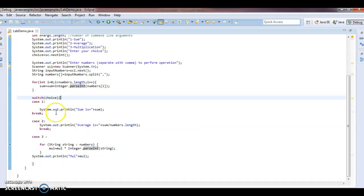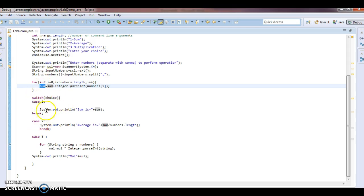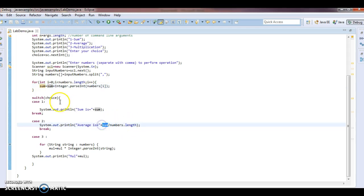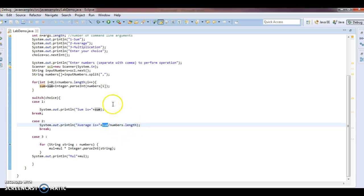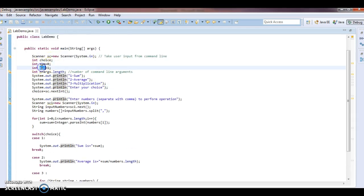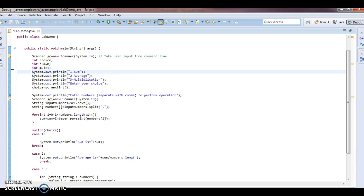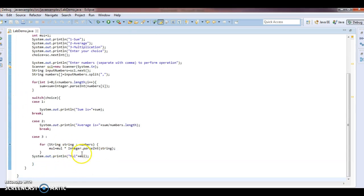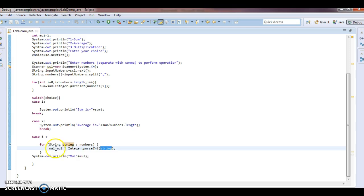Now in the switch statement, if we enter choice as one, we can directly print sum, because we already calculated it above. If we want to perform average, average is nothing but sum divided by numbers.length — however many values we entered from the command line, that count is numbers.length. The third option is multiplication. We have taken a variable int multiplication equals to one, and multiplication equals multiplication multiplied by Integer.parseInt of each string value in the numbers array. Finally, we print the multiplication result.